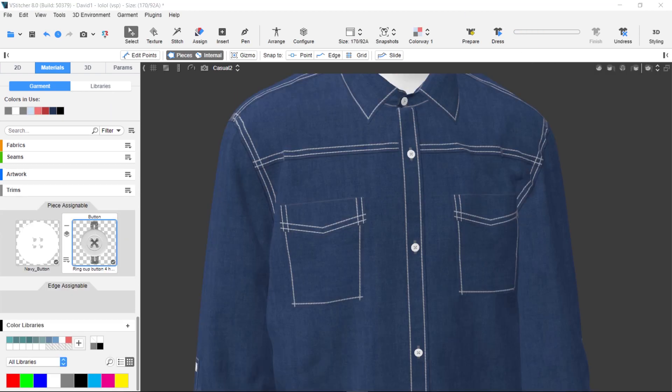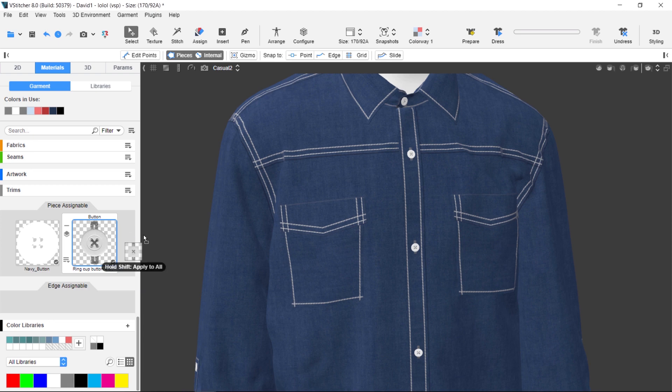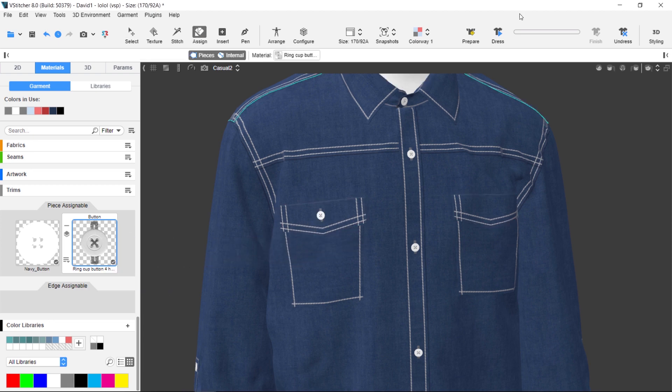You don't have to put the button and buttonhole in separate locations. In this garment, we'll add the smart button to the shirt pocket.